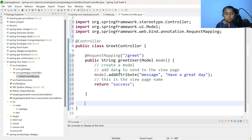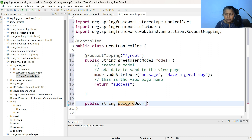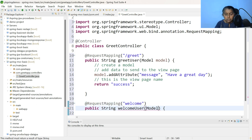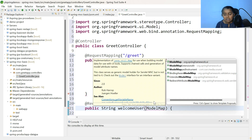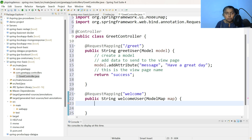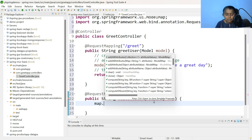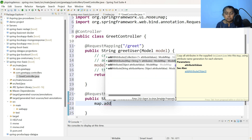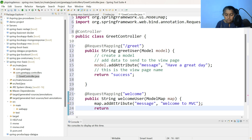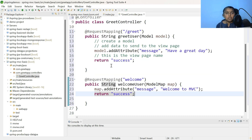Similarly, we need to do it for the other URL — welcome. Let me add the next method: public String welcomeUser. This time, let us add @RequestMapping as welcome. Within the method, let me use ModelMap, which is a class. ModelMap map — using this ModelMap, we can add data to be sent to the next page. Note that we are not creating an object of ModelMap — the object creation will be taken care of by the Spring framework. The attribute name is message, and the data to be sent is welcome to MVC. Return the JSP page name — here also success.jsp, since only one URL can be called at a time.